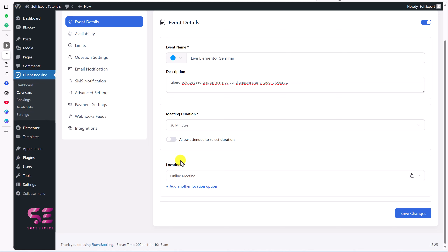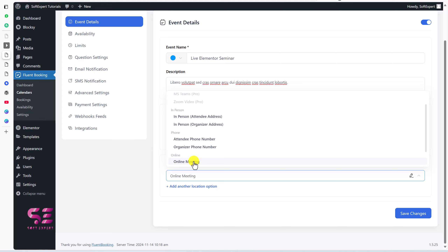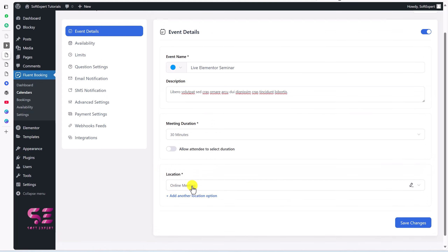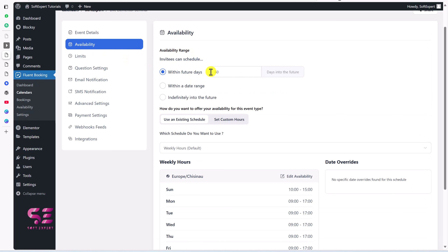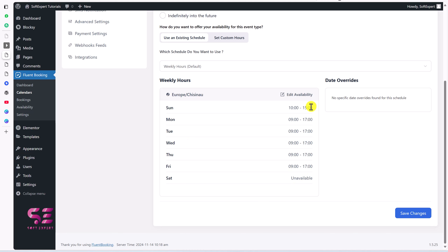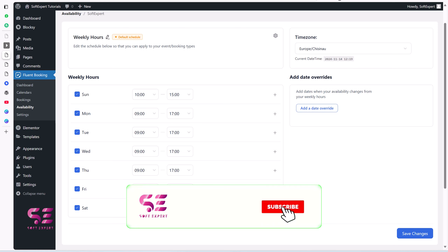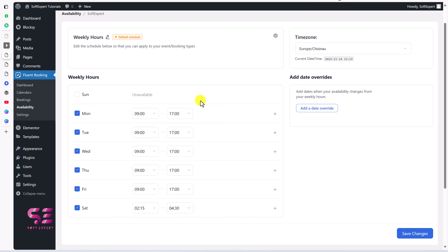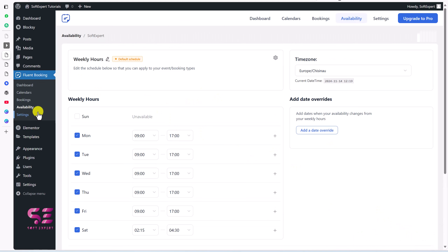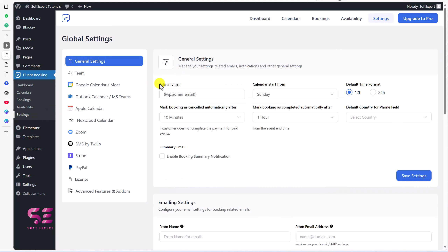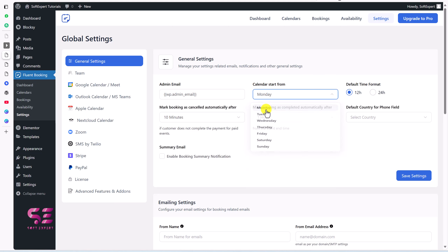Under Availability, set the availability range: within 60 days, within a specific date range, or indefinitely into the future. Configure availability hours for each day — for example, enable Saturday from 2:15 to 4:30 and keep Sunday off. Save your changes. Under Settings you can set the notification email, calendar start day (Sunday or Monday), and time format (12 or 24 hour).